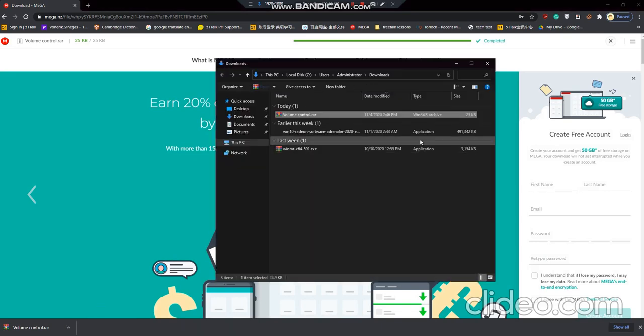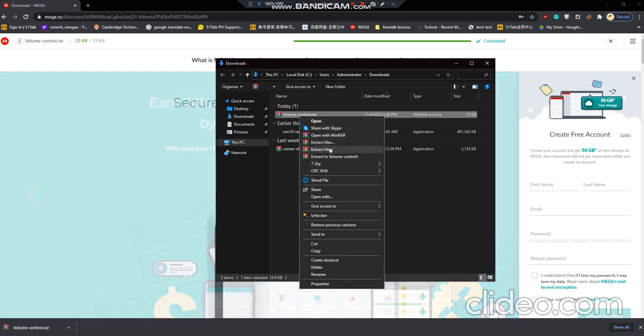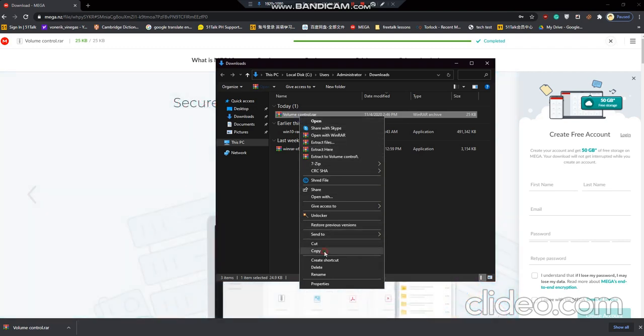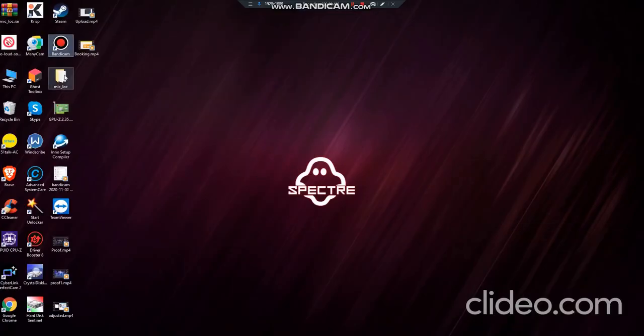Show in folder and then we will extract it. A copy, maybe let's just copy it here. Go to your desktop.